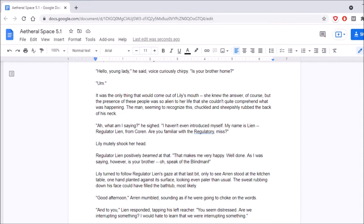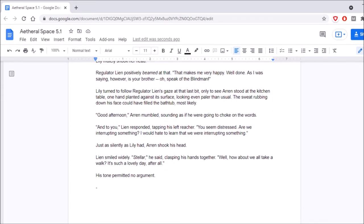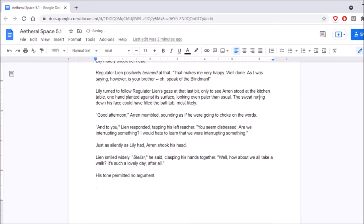Wait. I thought shook means, like, no. Yeah. Was she, like, shaped? So she doesn't know. Okay, that makes me very happy. Well done. As I was saying, however, is your brother— Oh, speak of the blind man! Lily turned to follow Regulator Lien's gaze at that last bit, only to see Aaron stood at the kitchen table, one hand planted against its surface, looking even paler than usual. The sweat rubbing down his face could have filled the bathtub, most likely. Good afternoon, Aaron mumbled, sounding as if he were going to choke on the words. Oh, excuse me. And to you, Lien responded, tapping his left reacher. You seem distressed. Are we interrupting something? I would hate to learn that we were interrupting something.